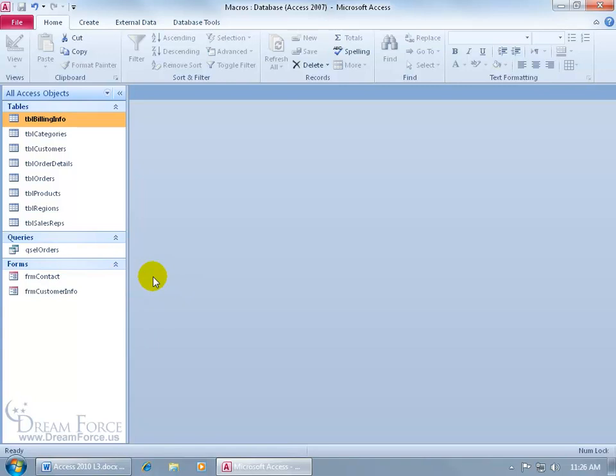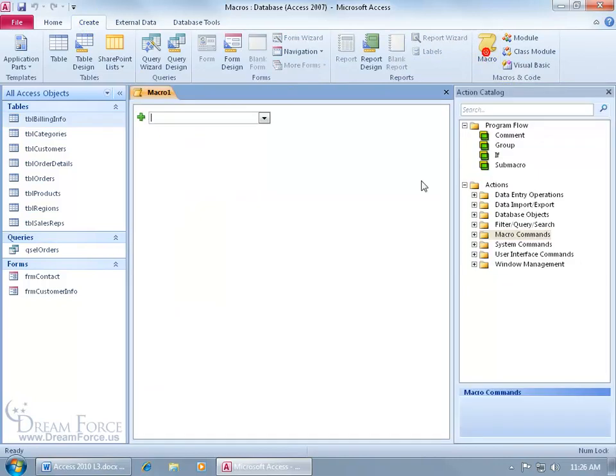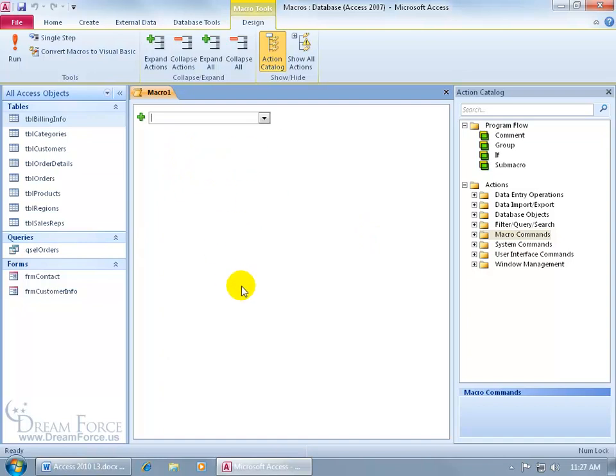So let's get started by coming up here. Click on the Create tab, go to the Macros and Code group, click on the Macro button. The layout has changed in the Macro window. As you recall in earlier versions, like Access 2007 or earlier, you had the Action column over the left-hand side, the Arguments in the middle, the Properties down below. It looked just like the Design view of a table.